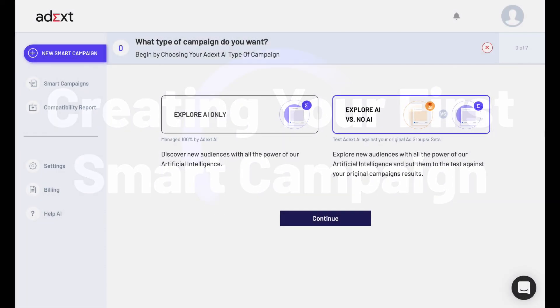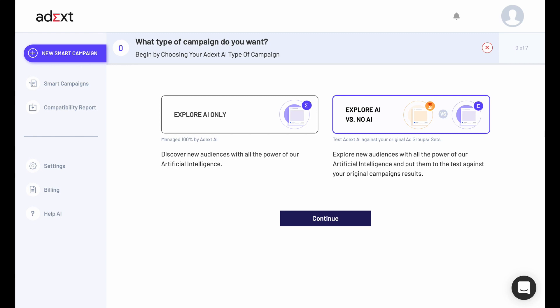Step 3: Creating your first smart campaign. On this screen, you can choose what type of campaign you want.